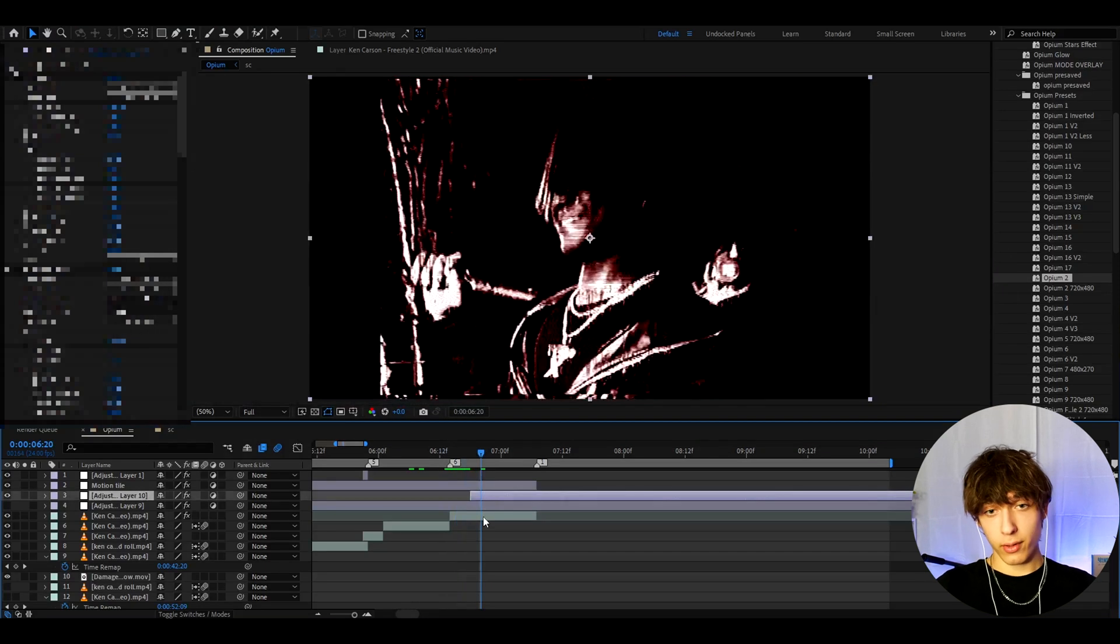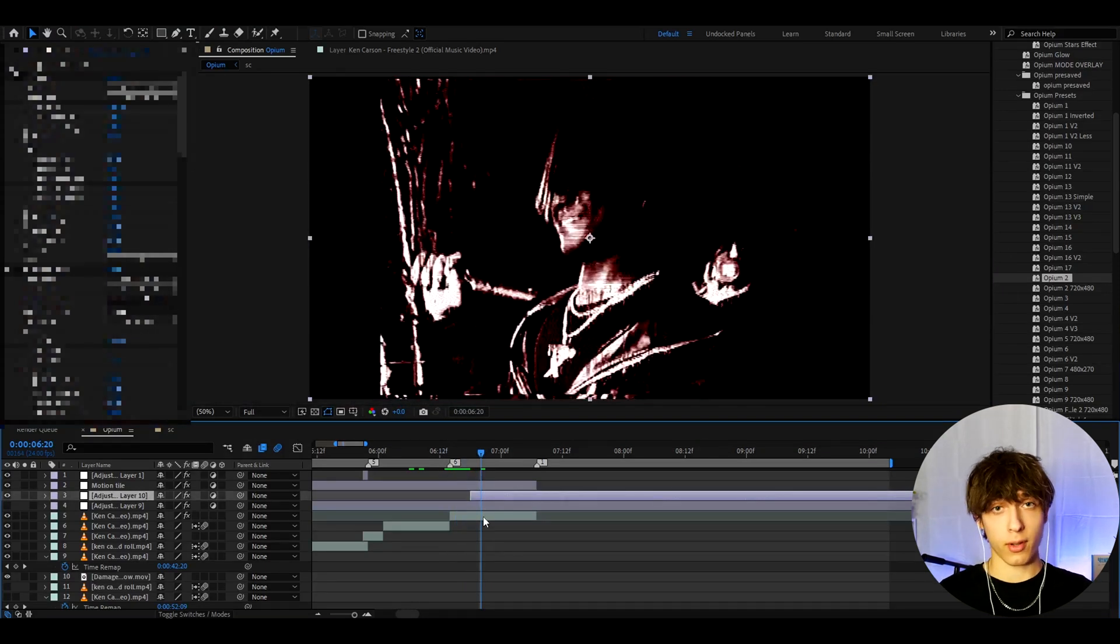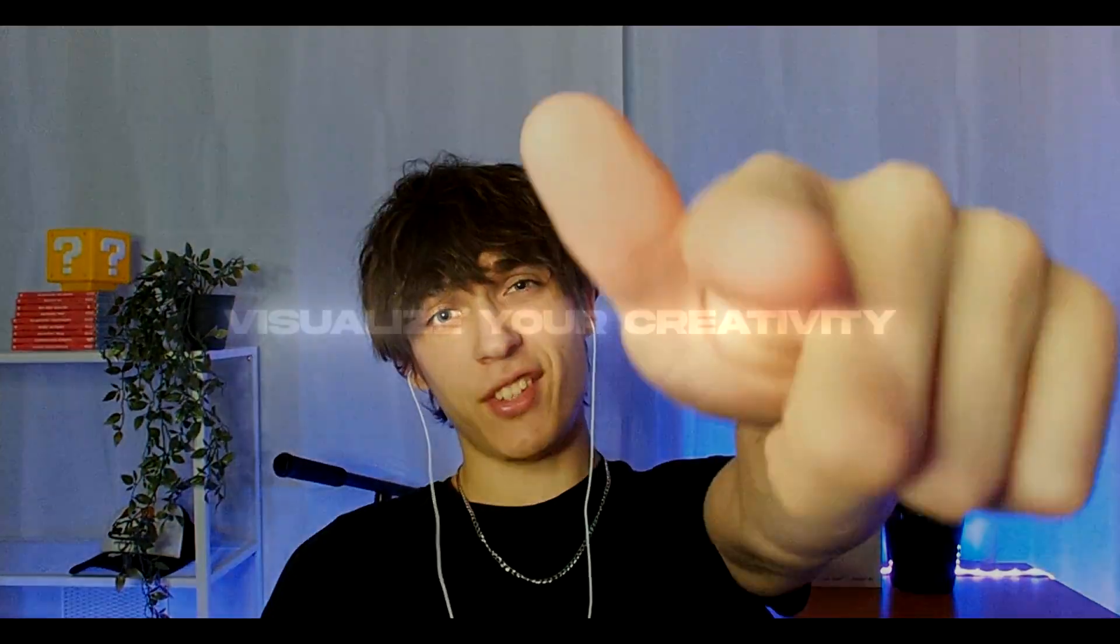But yeah guys that's about it for the video. If you have any questions then please let me know. I would really like your suggestions for other tutorials. But anyways it was fun. Have a fun and productive day. See ya.